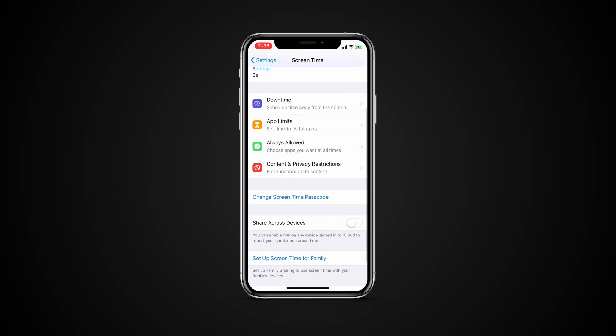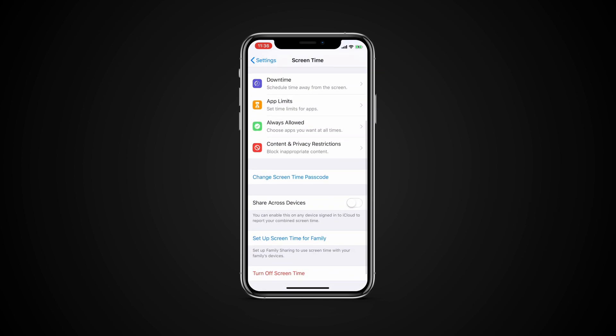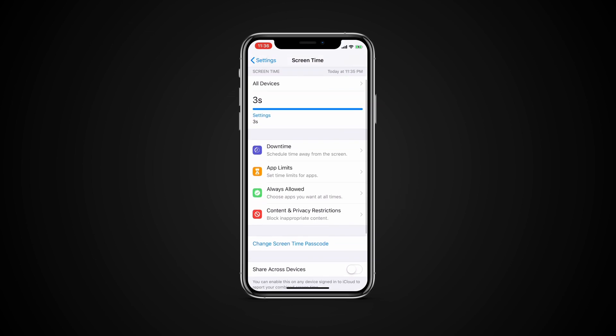From here, you can scroll down into the settings for downtime, app limits, always allowed and content and privacy restrictions to make or modify further changes for your child's account.